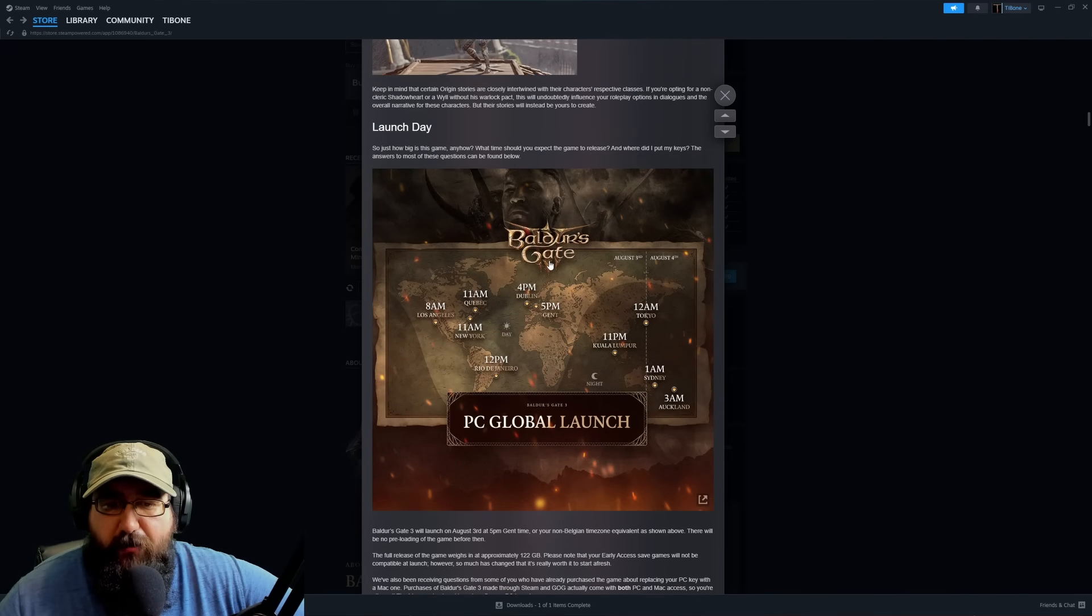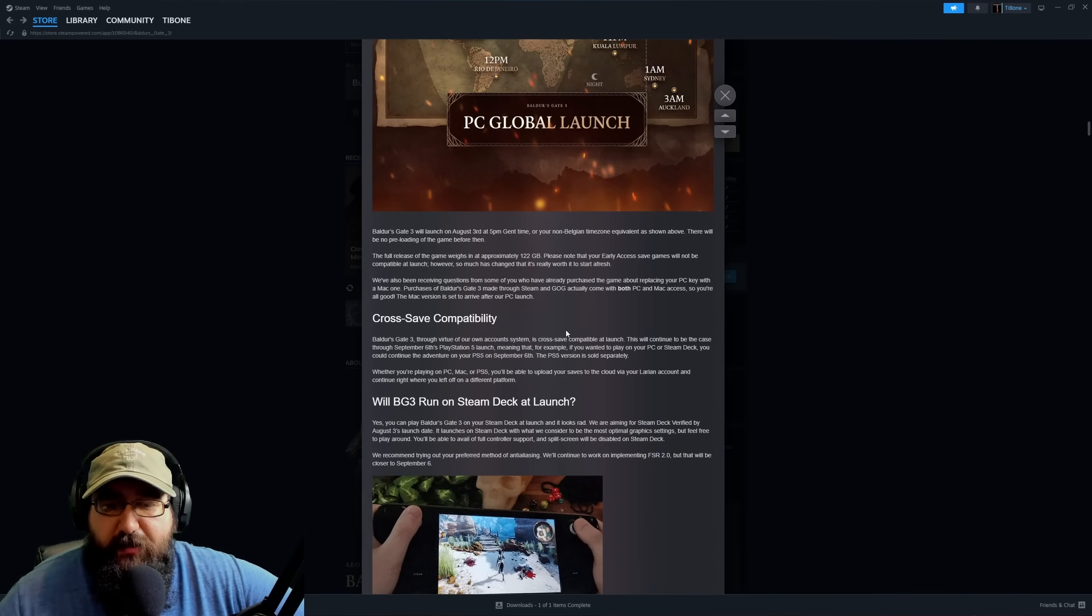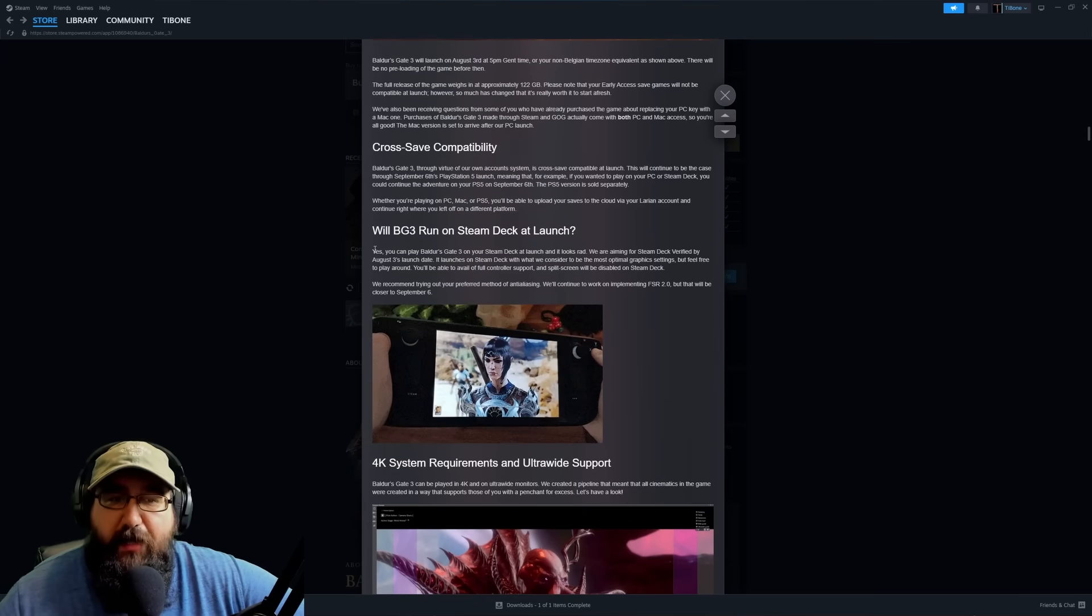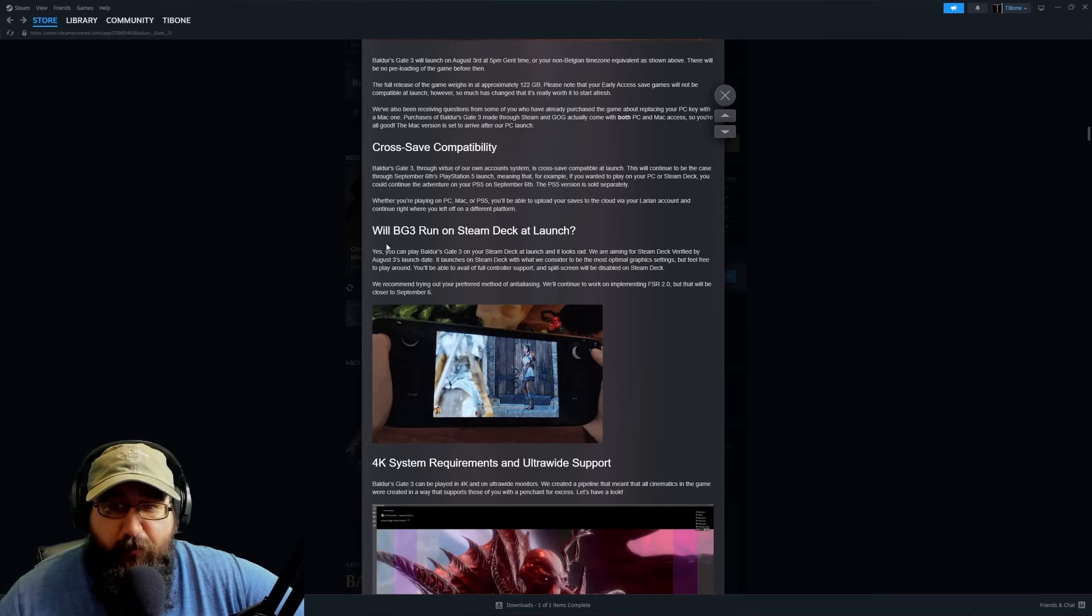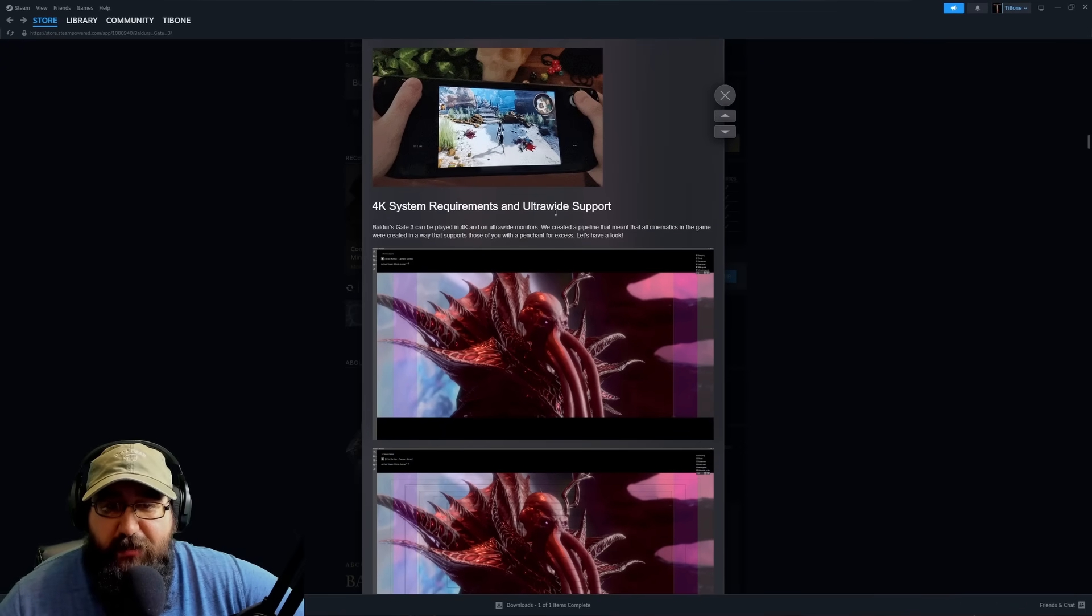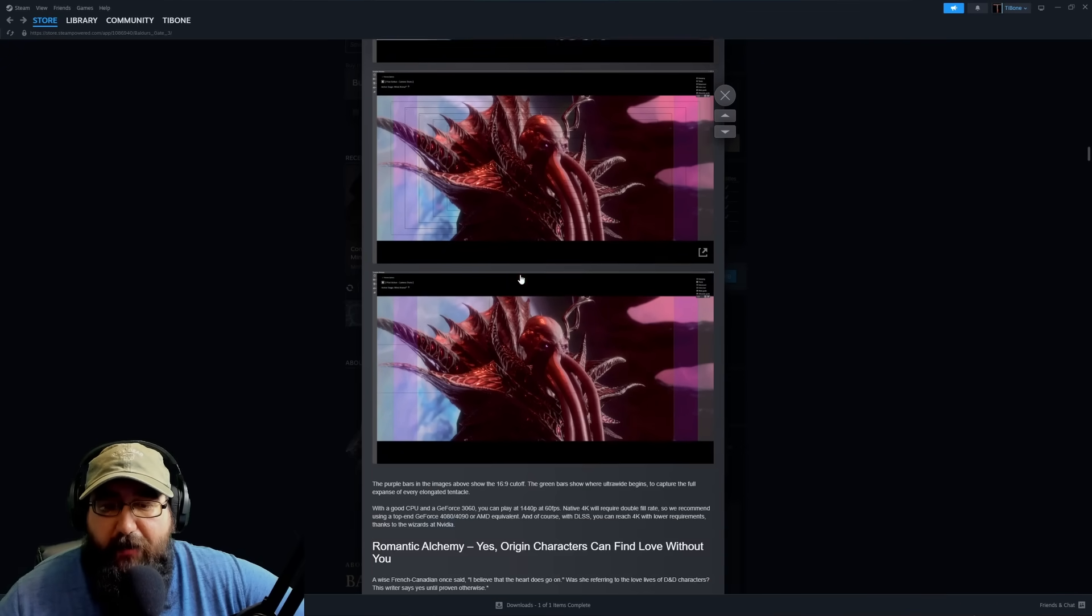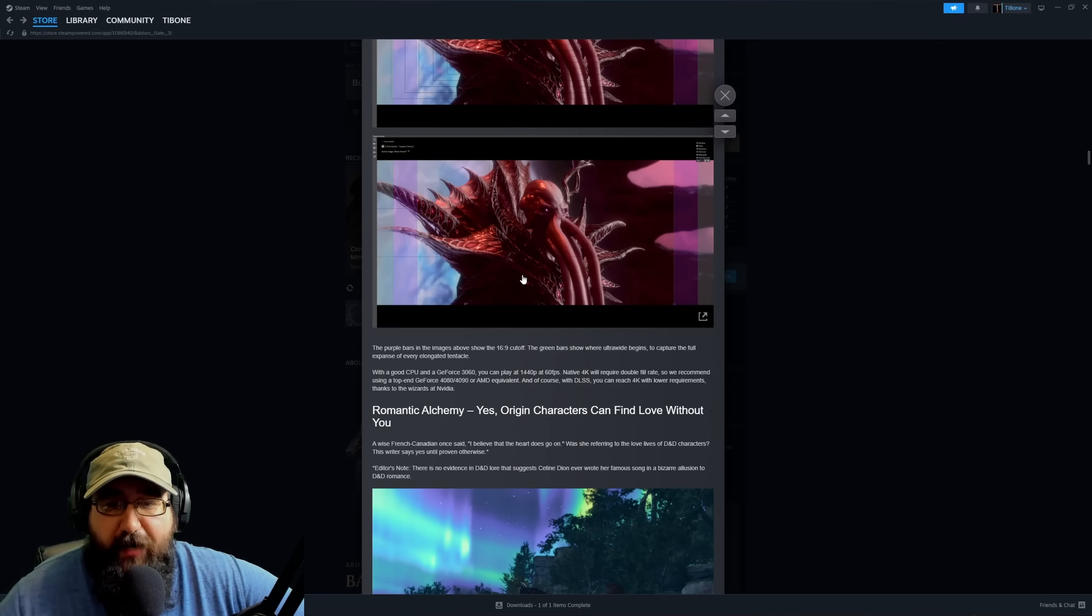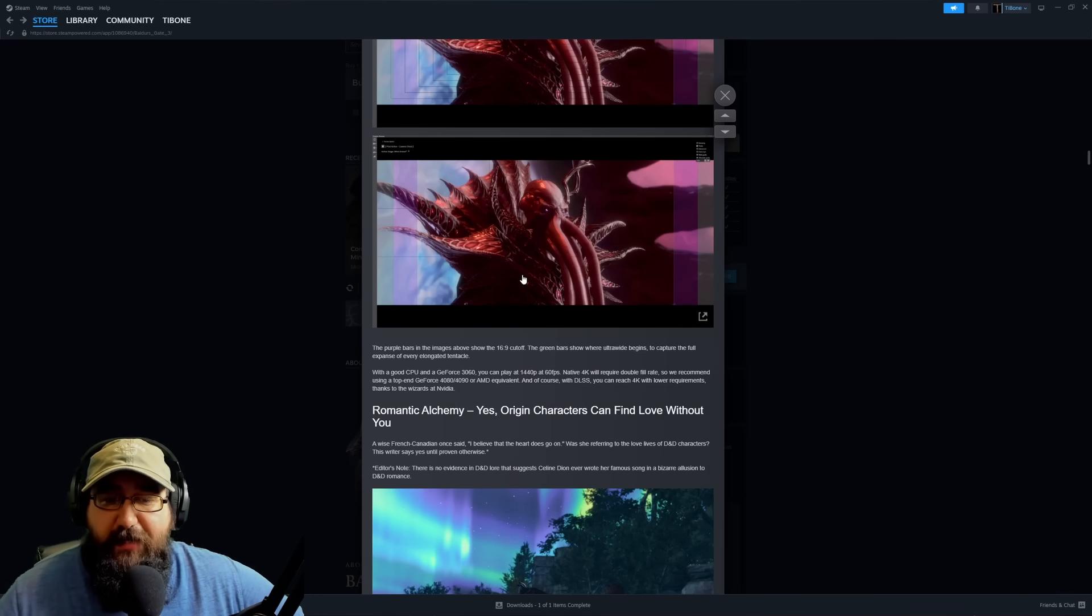They go on to talk about global launch and the times. There's cross-save compatibility. Stream Deck will be available at launch. They discuss 4K system requirements and ultra-wide. They do talk about that you're going to need a beefy computer to be able to run this at 4K and especially ultra-wide settings.